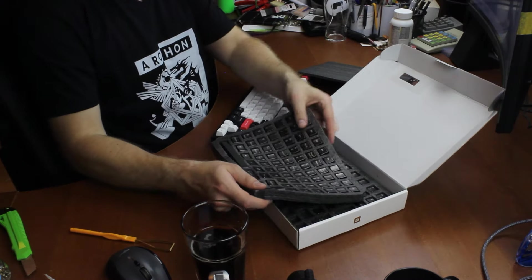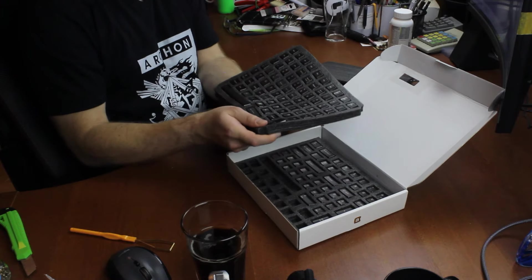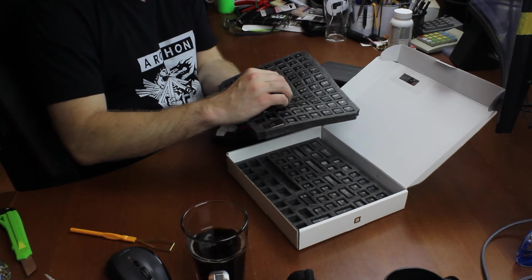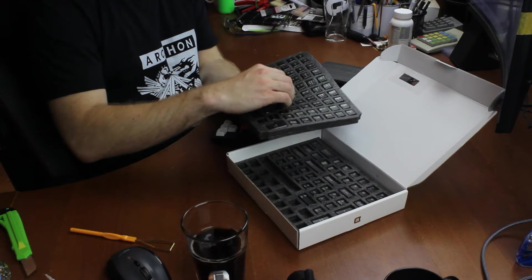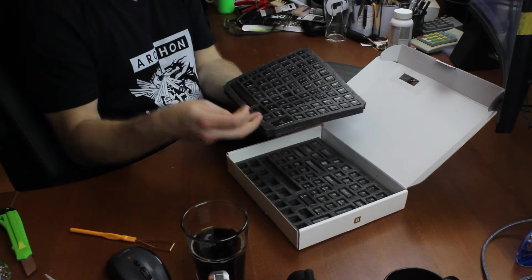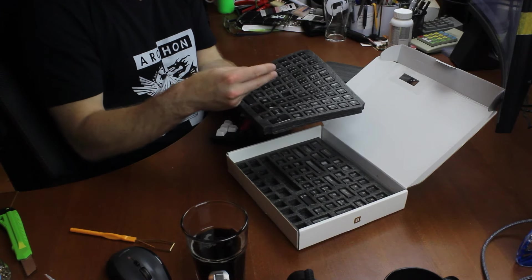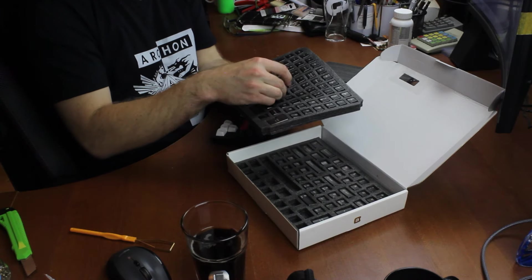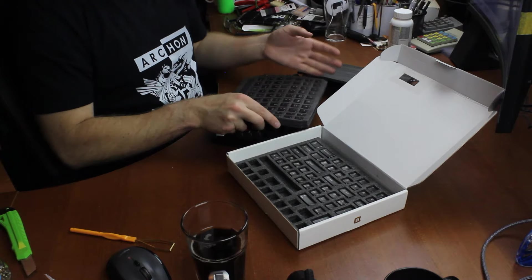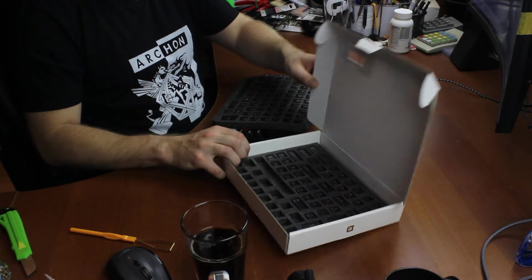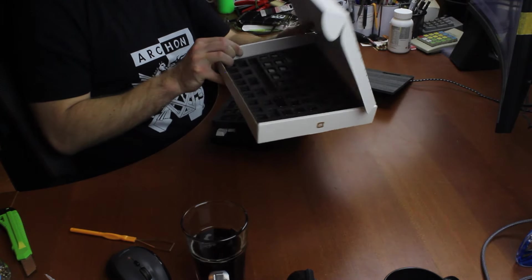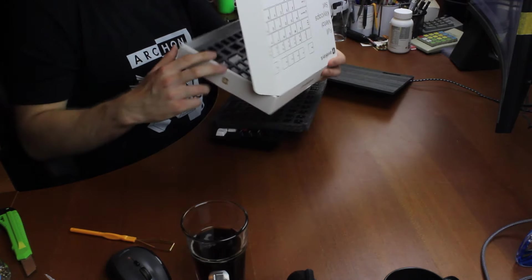They do feel nice and weighty, I must say. Even just a single keycap has a nice appreciable weight to it. I'm not entirely sure what metal this is. Let's find a guess and say it's polished zamak or something.